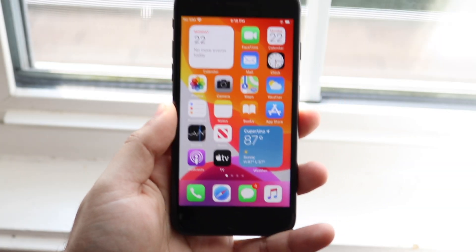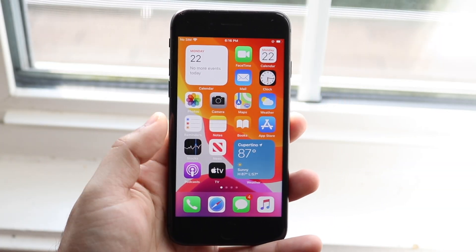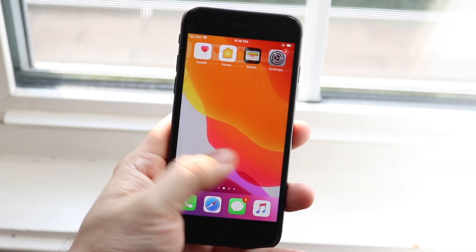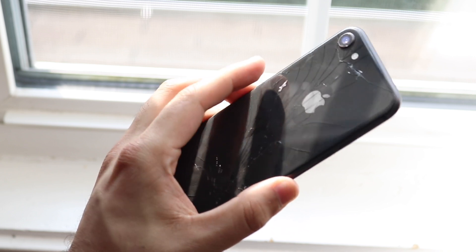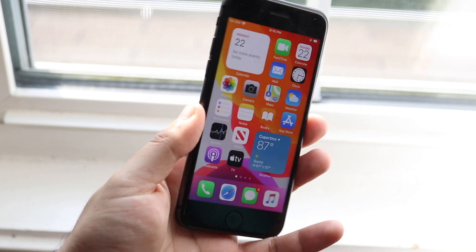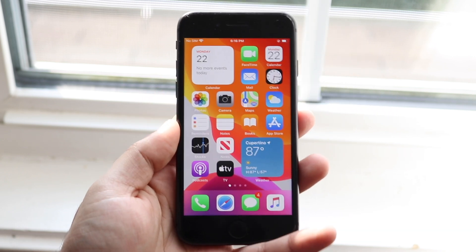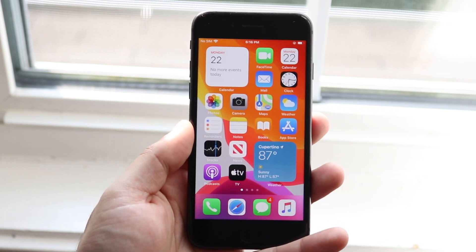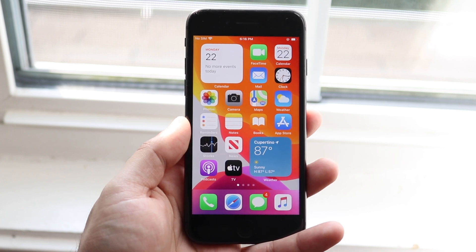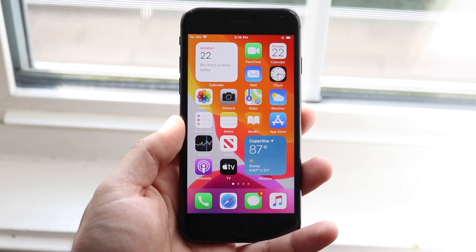Welcome back everyone. Apple finally released iOS 14 and we're going to take a look at it on my very cracked iPhone 8. iOS 14 is definitely a huge update in my opinion.